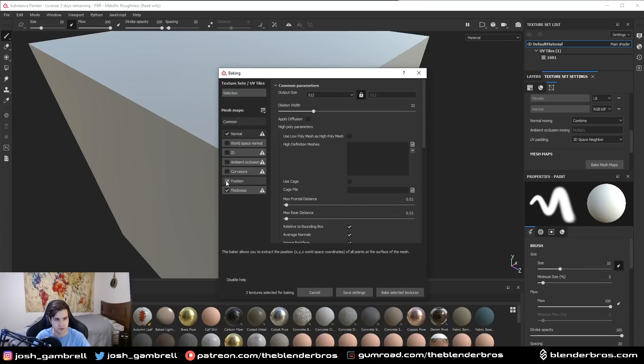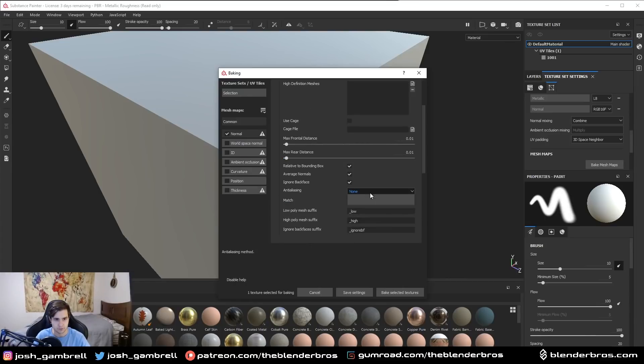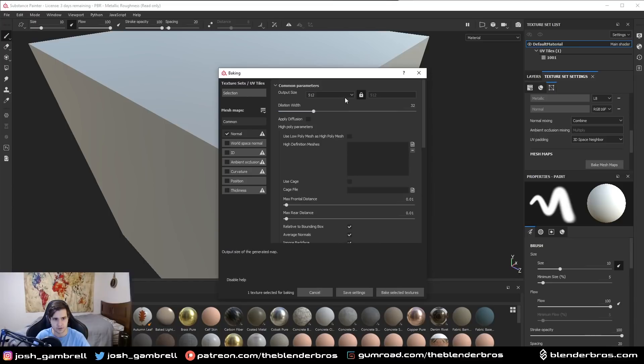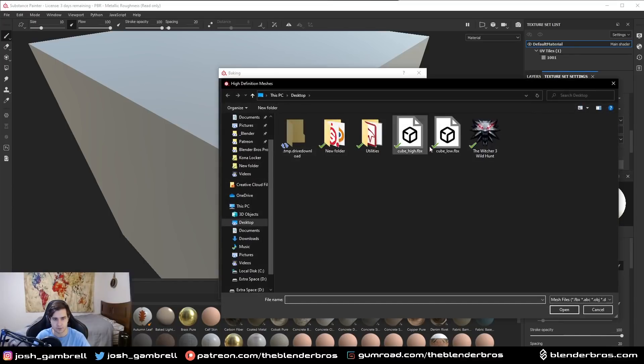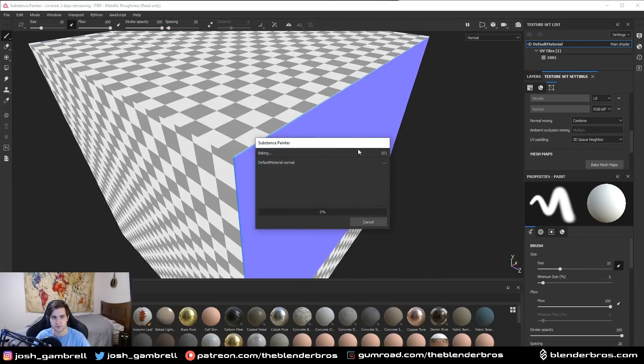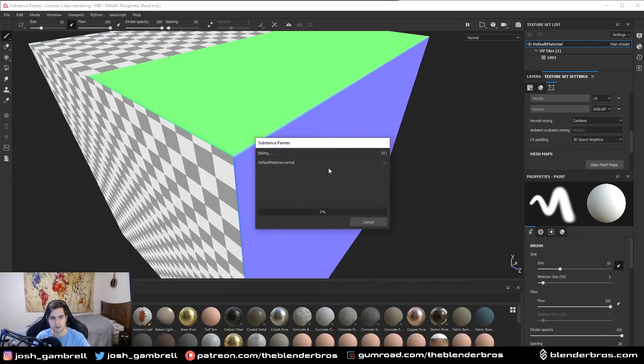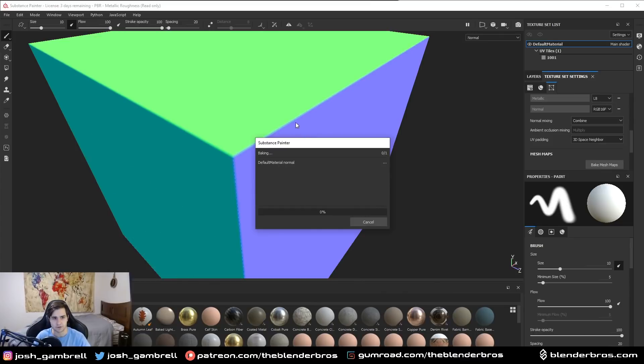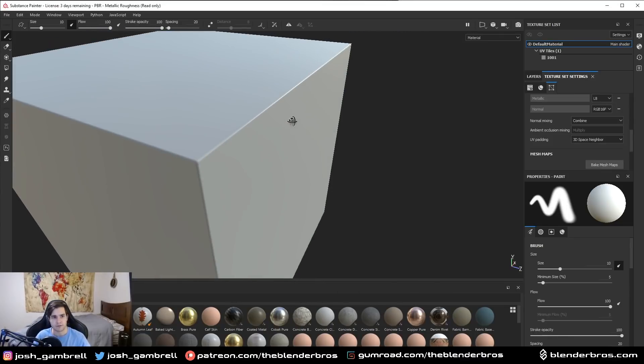We'll just do four times anti-aliasing, we're going to choose the high poly from this section right here, and then we'll just do 4K because why not. Now when we click bake, you're gonna see it starts to bake on the bevel. So now we have a bevel and it looks good, but the issue is when we actually get up close to it.